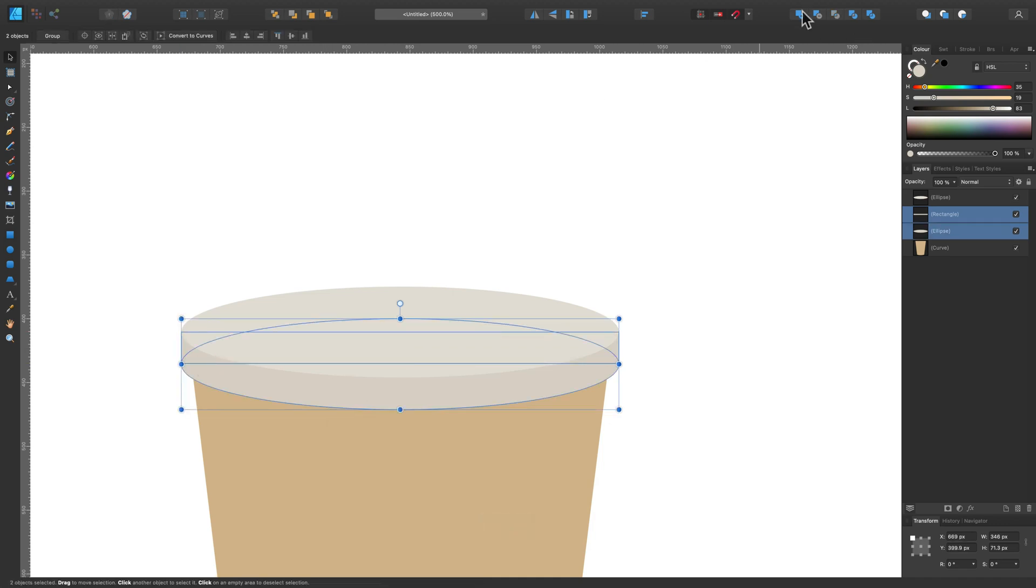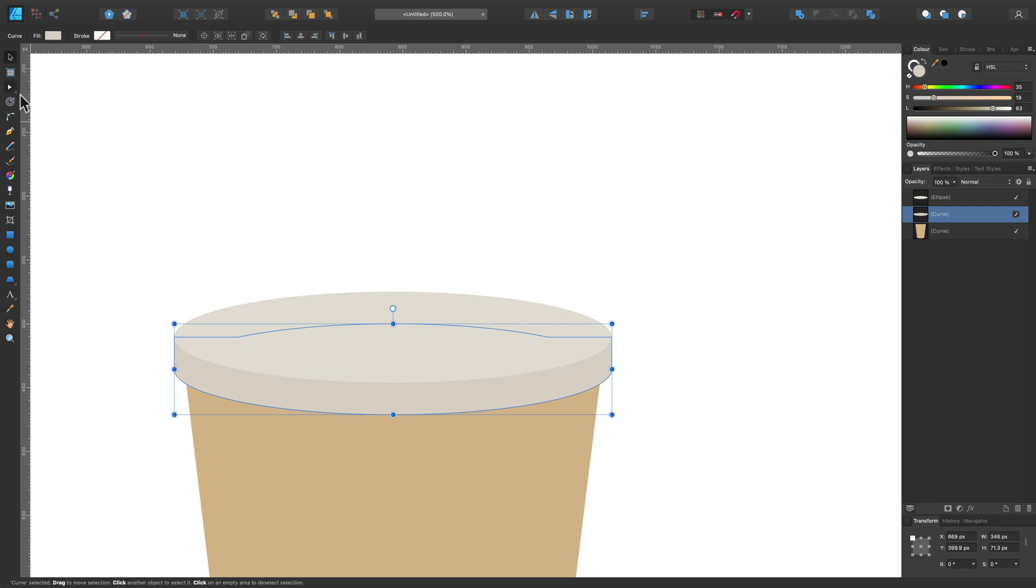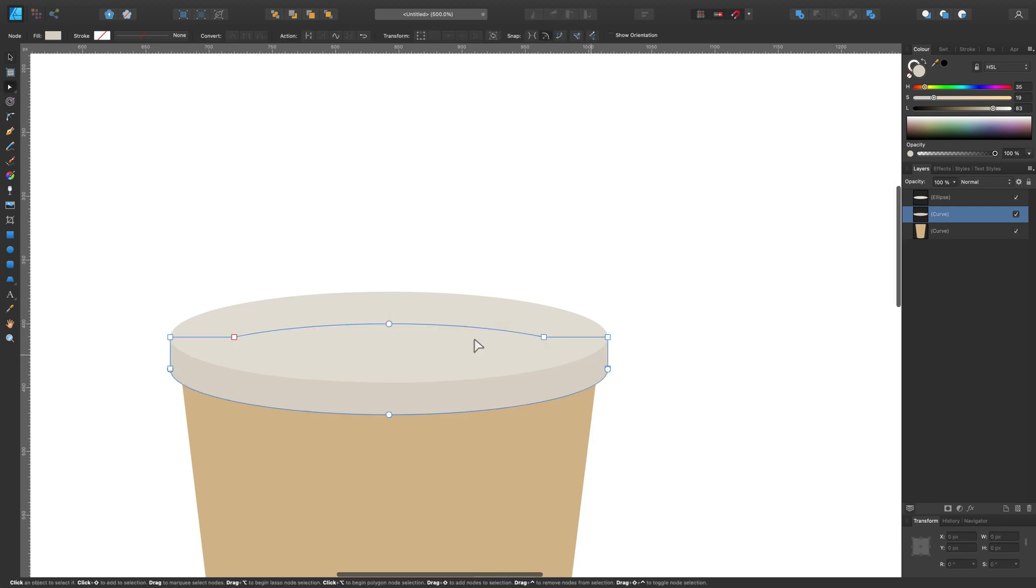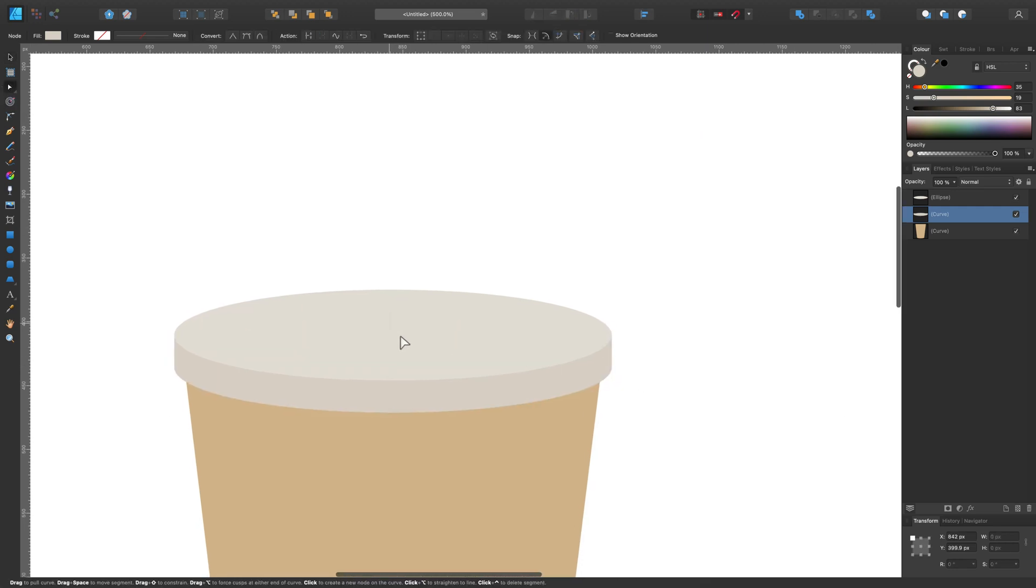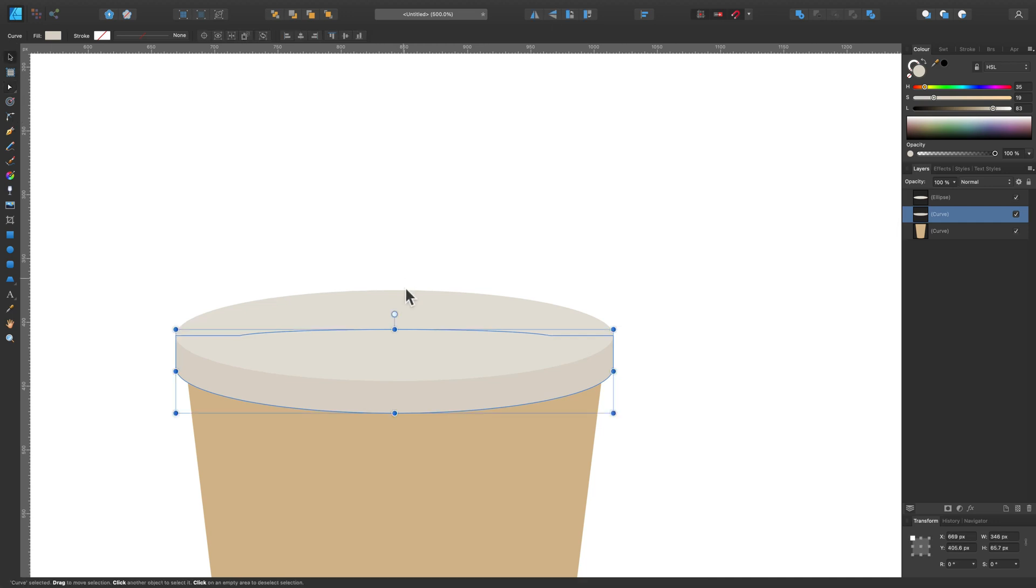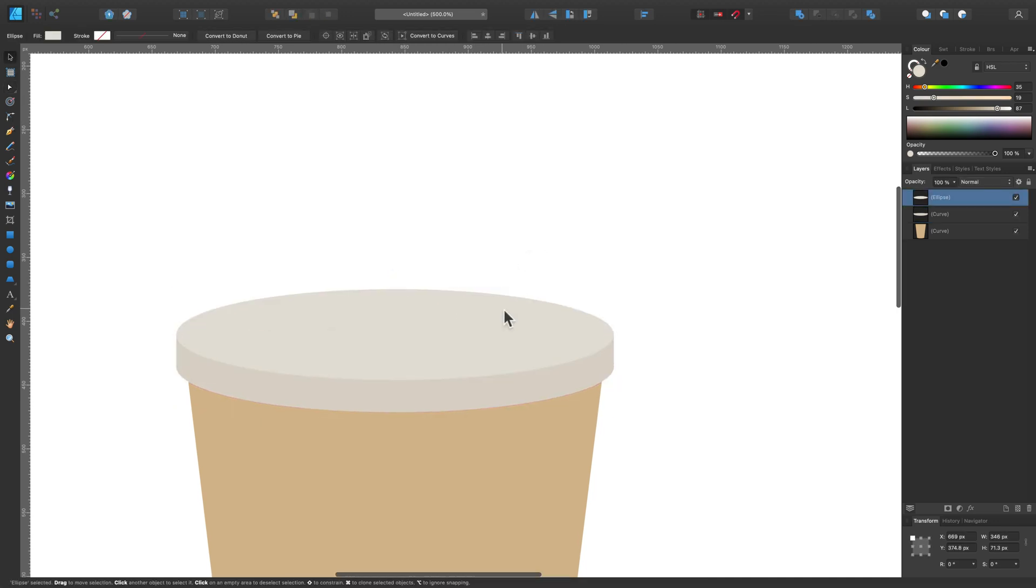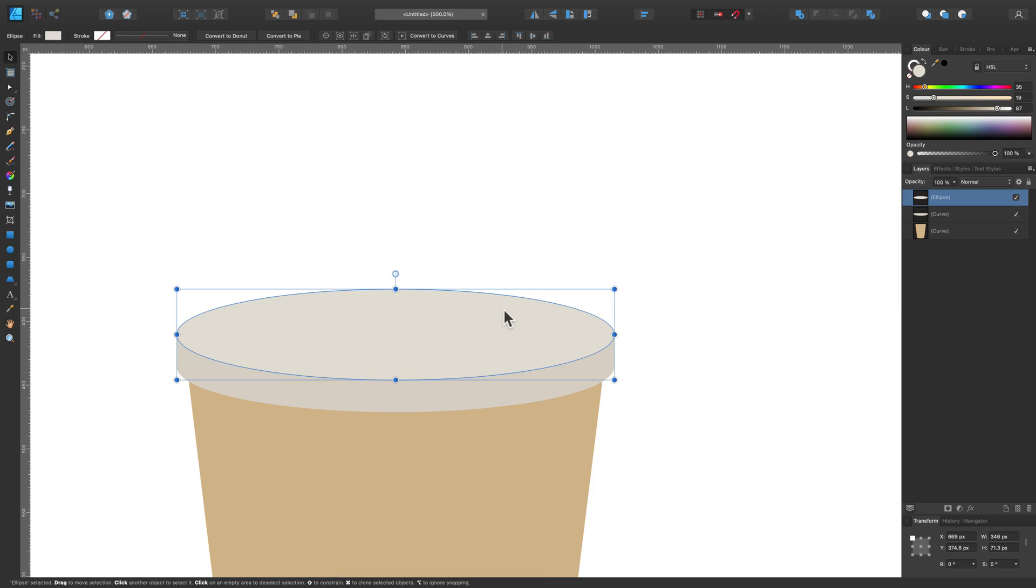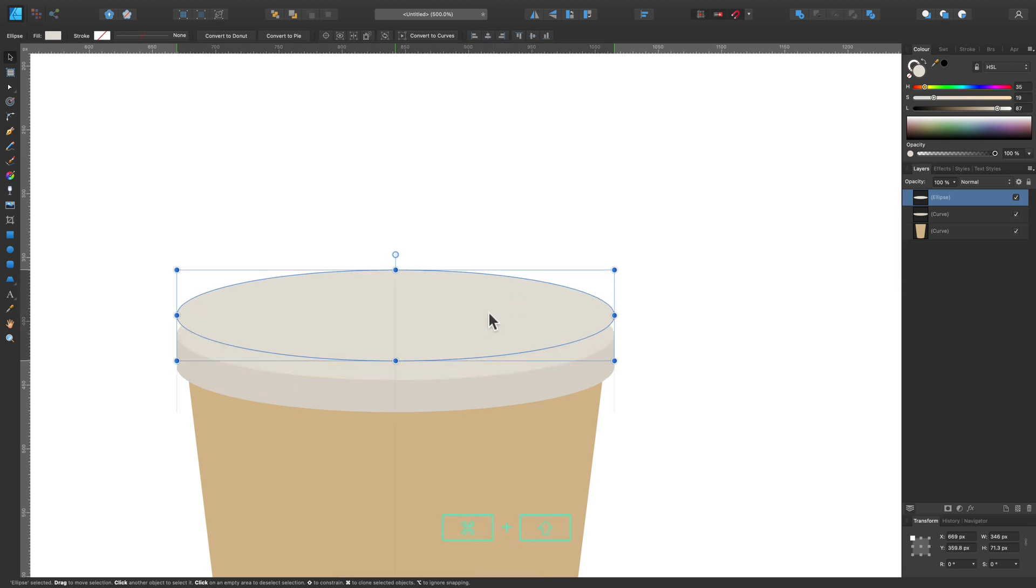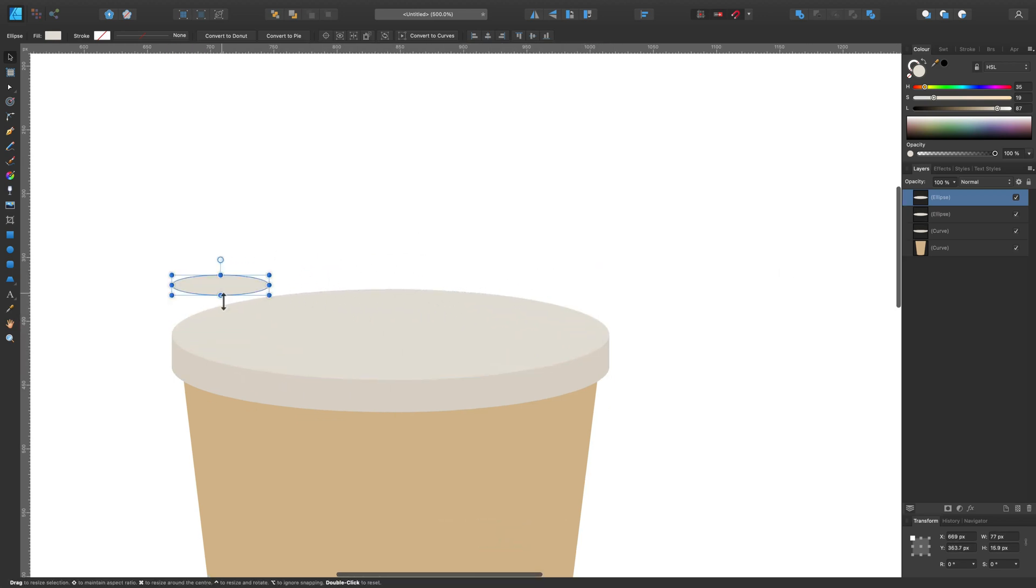I'm going to add them together. You can remove nodes by clicking on the node and hitting Delete on your keyboard. That's the top of our coffee cup. I will need to make a little holder.